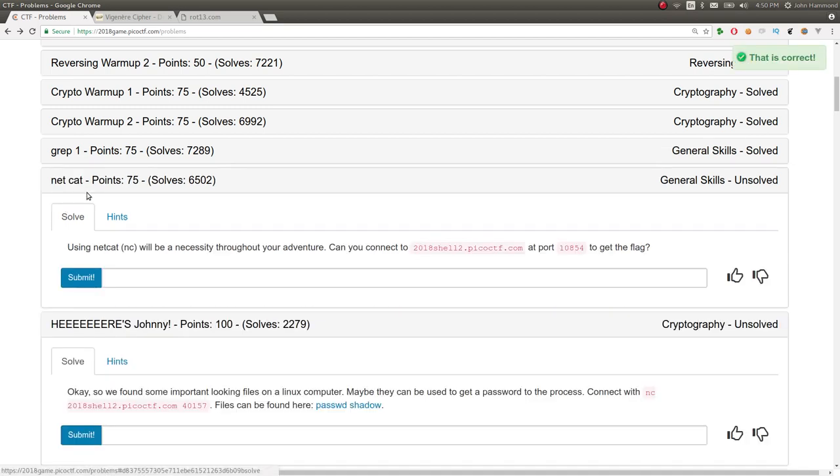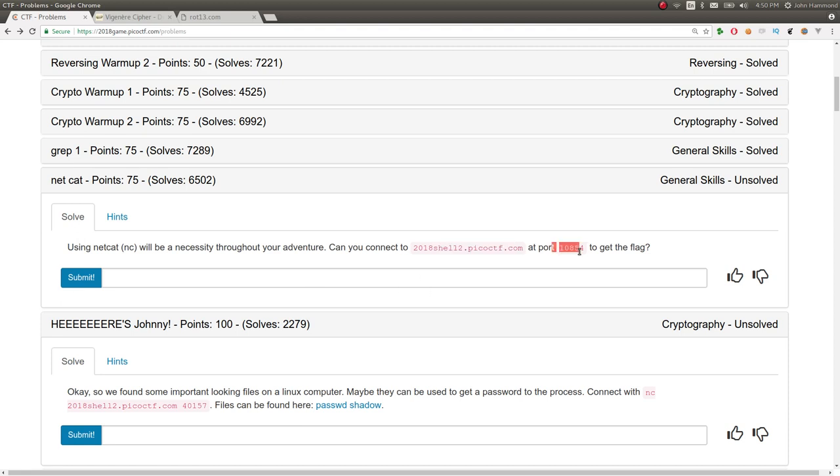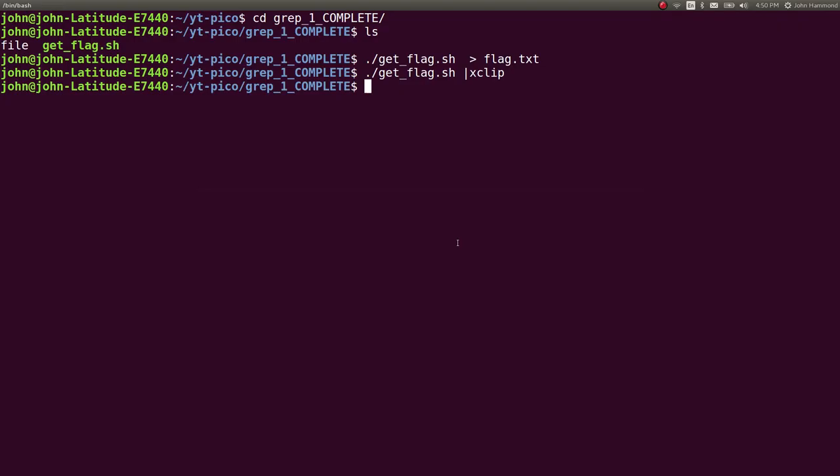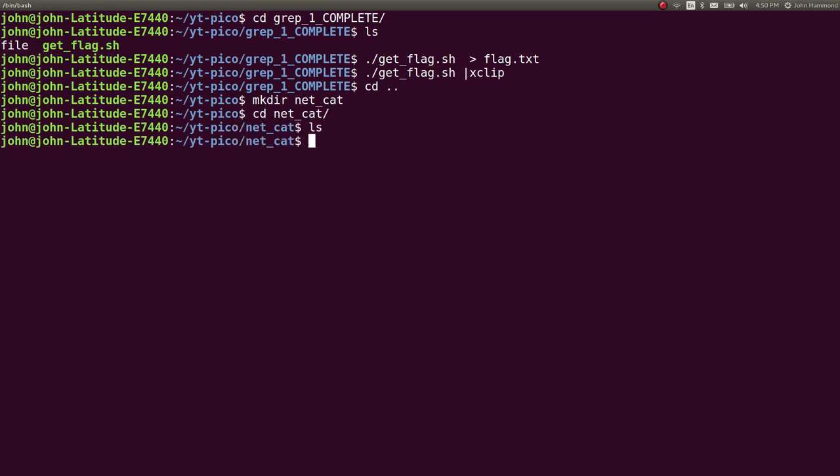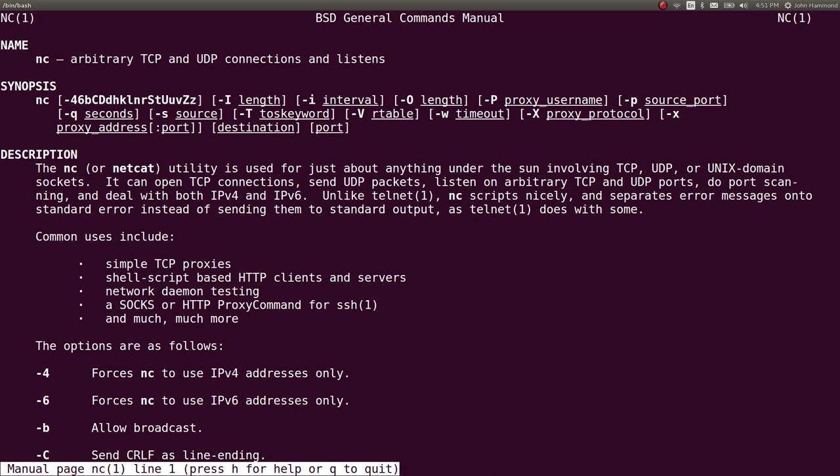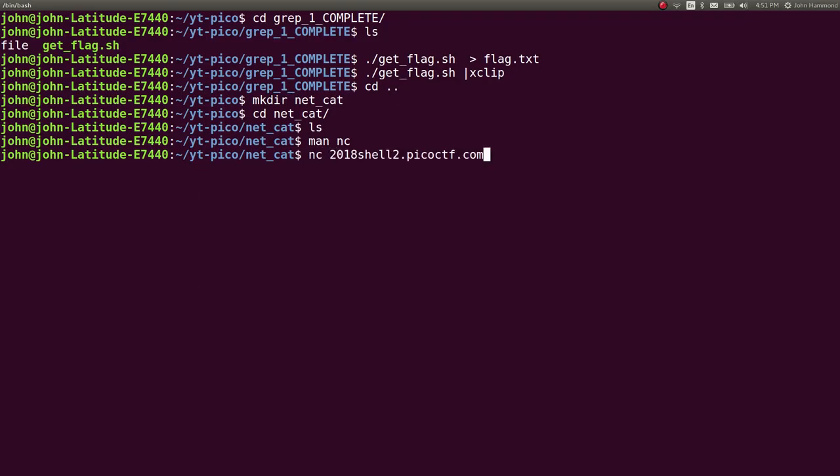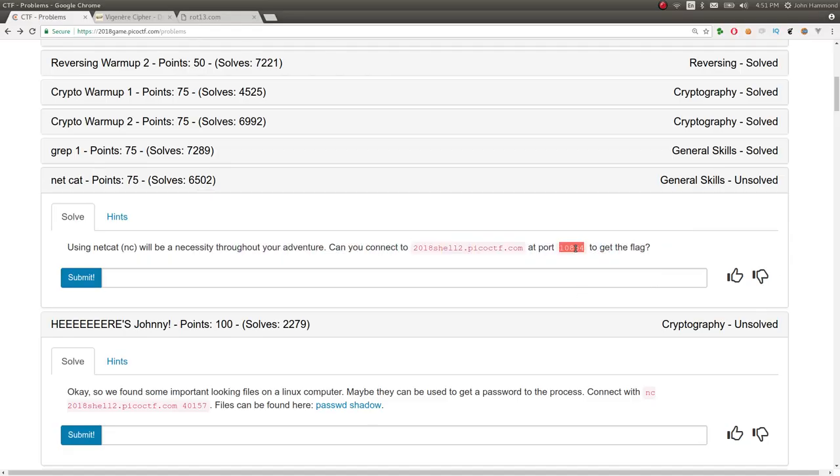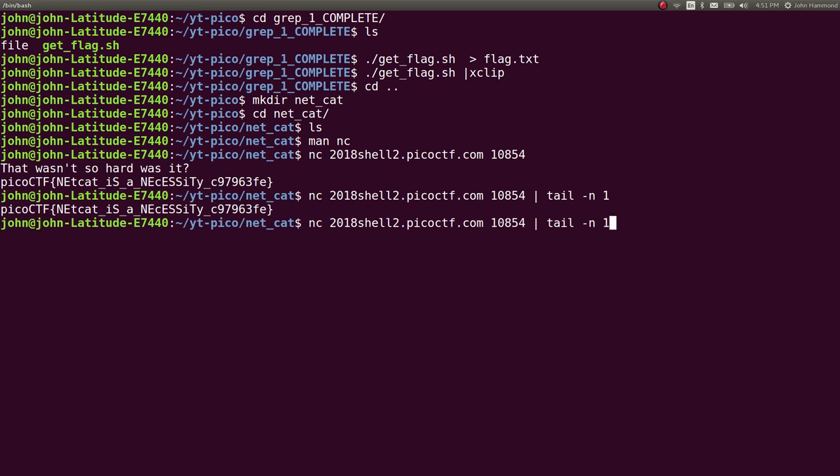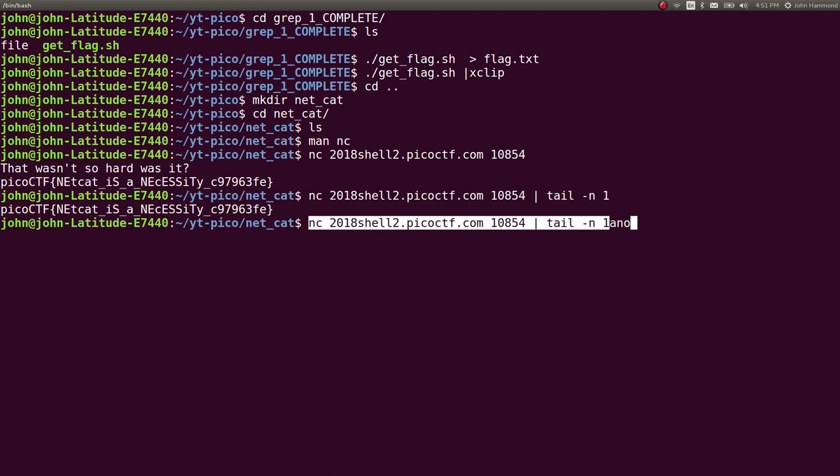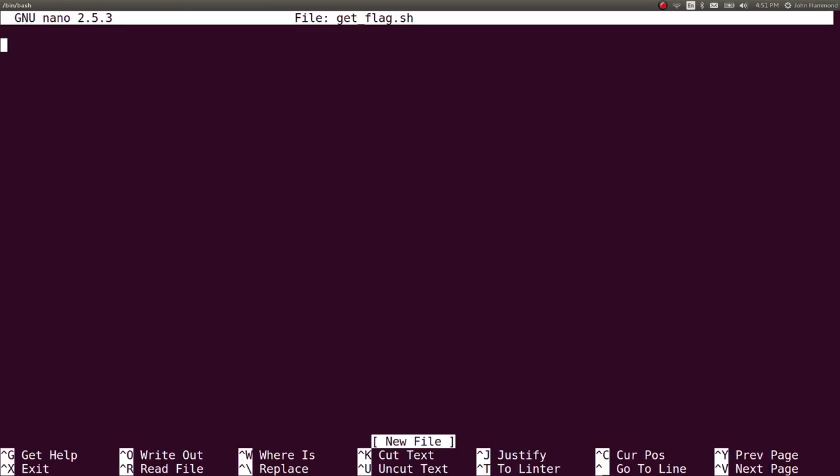Netcat. Using Netcat will be a necessity throughout your adventure. I've got to stop this video. I'm going to lose my tongue. Can you connect to this at this port to get the flag? I've covered Netcat a lot, and it's super important in a lot of CTF challenges and capture-the-flag competitions. So let's go ahead and make a directory for this challenge. Simply, Netcat. But Netcat to a specific host. If you don't know what Netcat is, it is a program that will allow you to connect to a remote host on a service, on a specific port. So some software or some script or some code that's running on that service or kind of controlling that socket is what you are connecting to and what you're going to interact with.